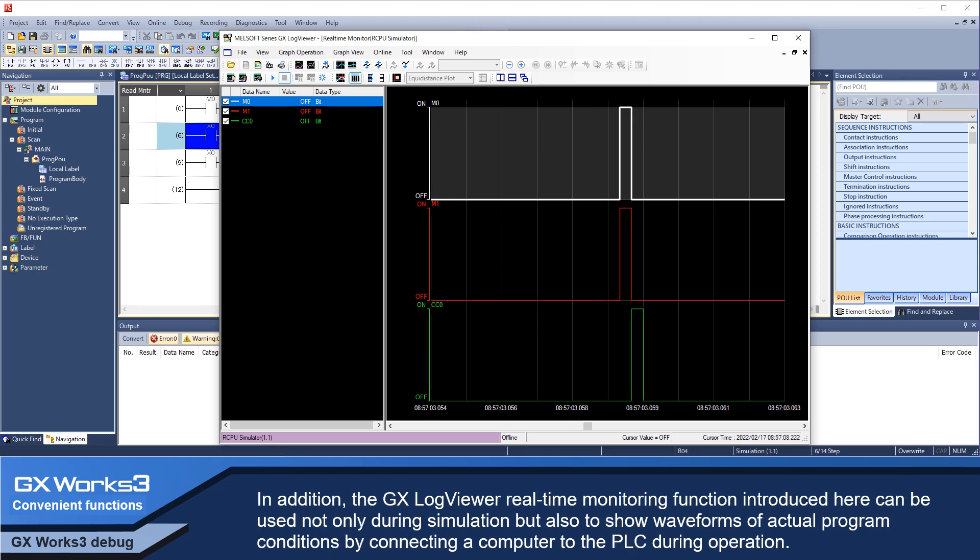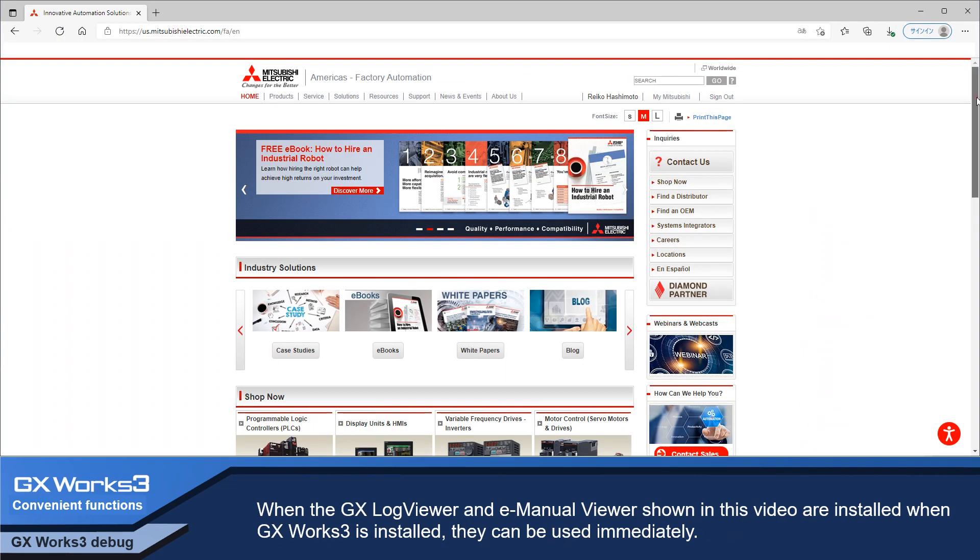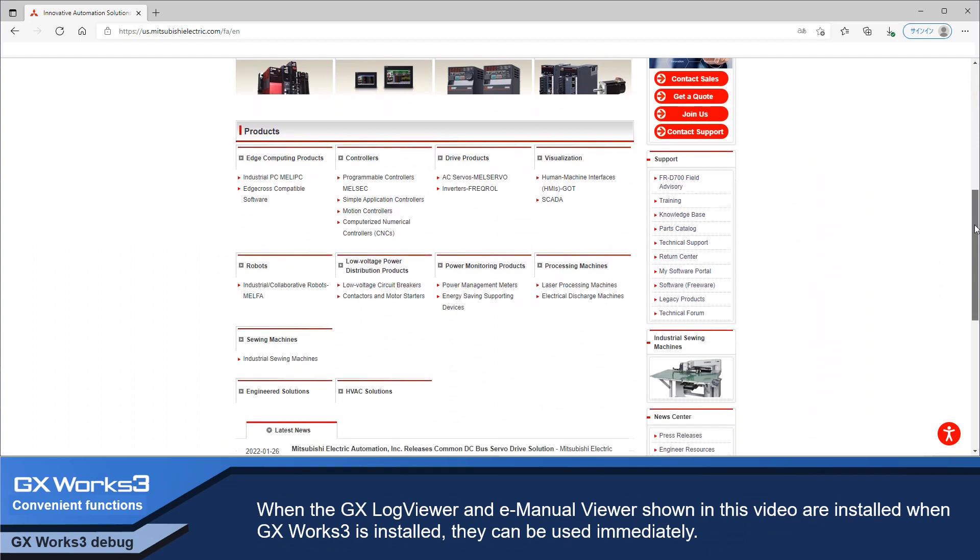the GX LogViewer real-time monitoring function introduced here can be used not only during simulation, but also to show waveforms of actual program conditions by connecting a computer to the PLC during operation.